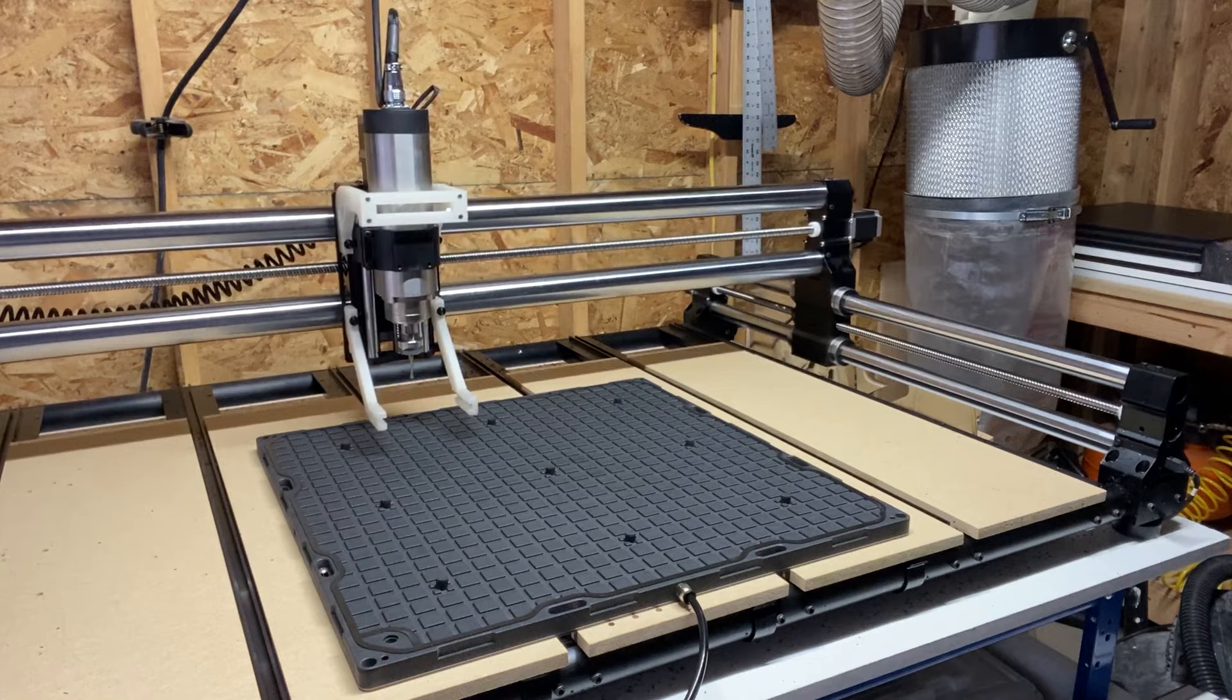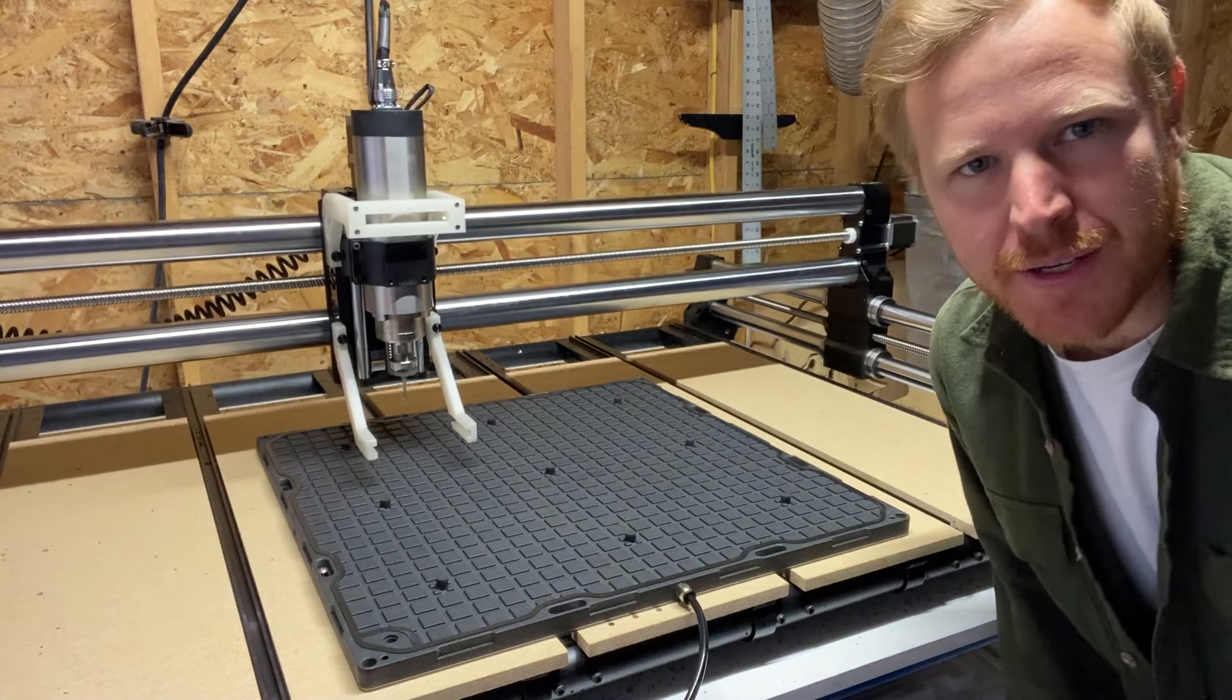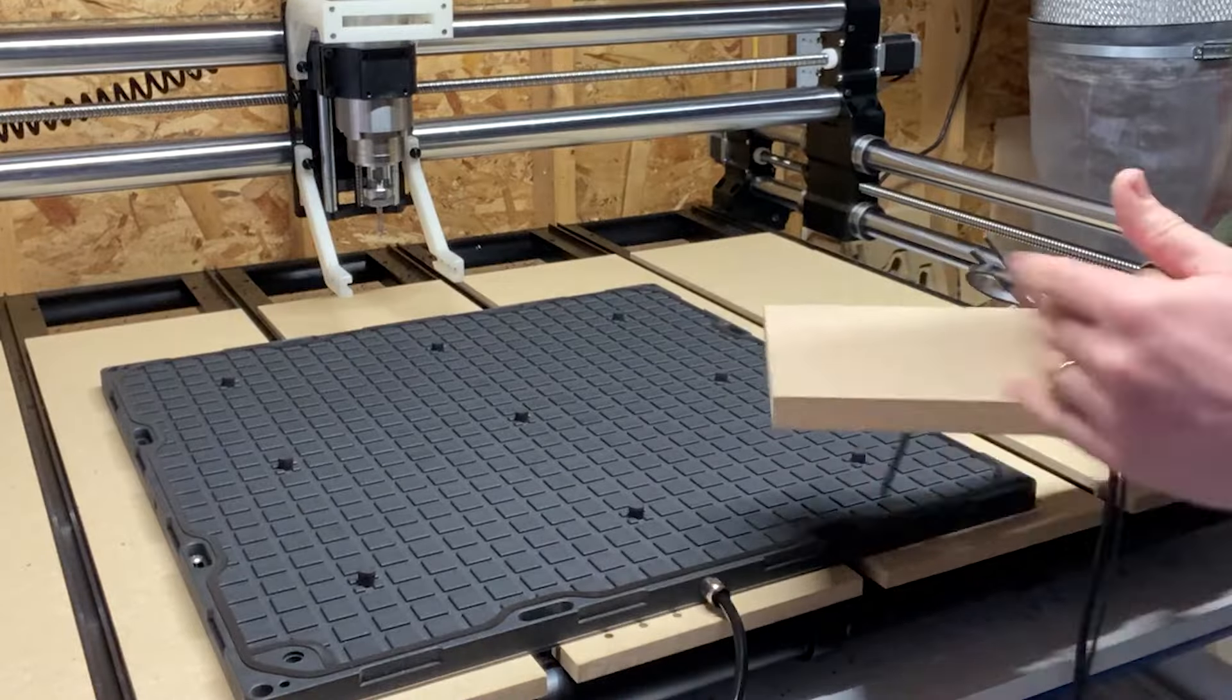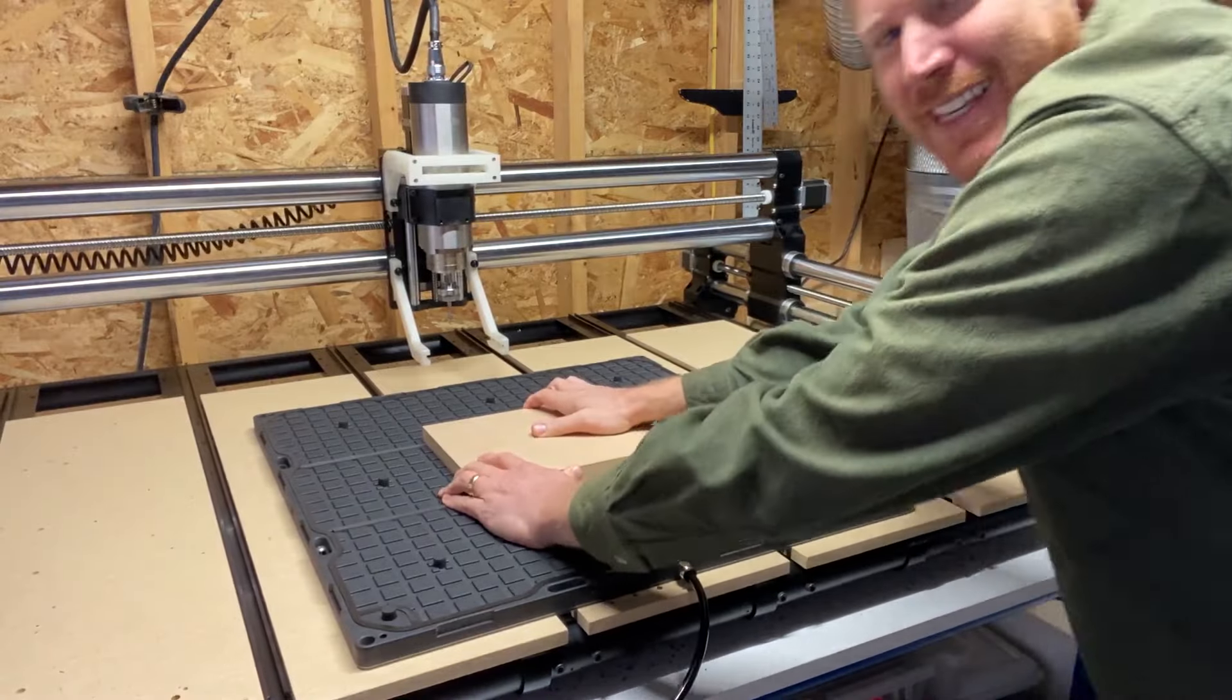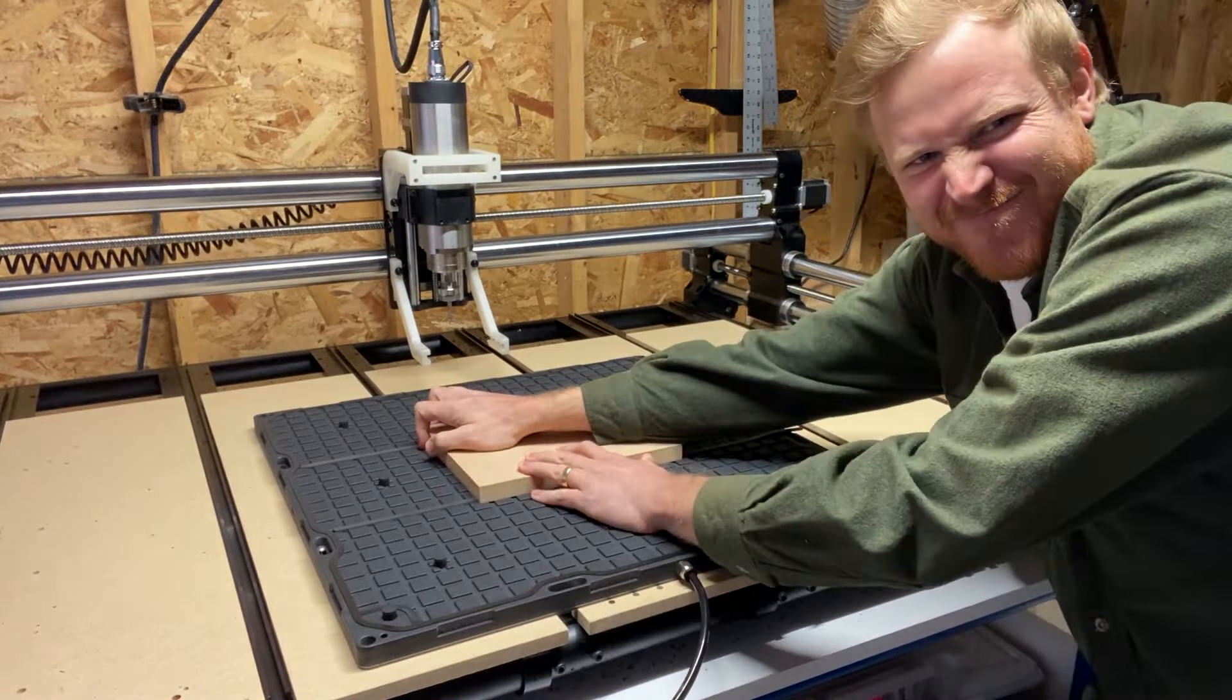And the first thing that I did was make myself a vacuum table. Because I knew I wasn't going to hold parts any other way at that point. So I started making vacuum tables and selling them, and that's how Airweights was built. I was in my garage on an X-50 Journeyman, and now we're sort of basing our business on the Onefinity machine.